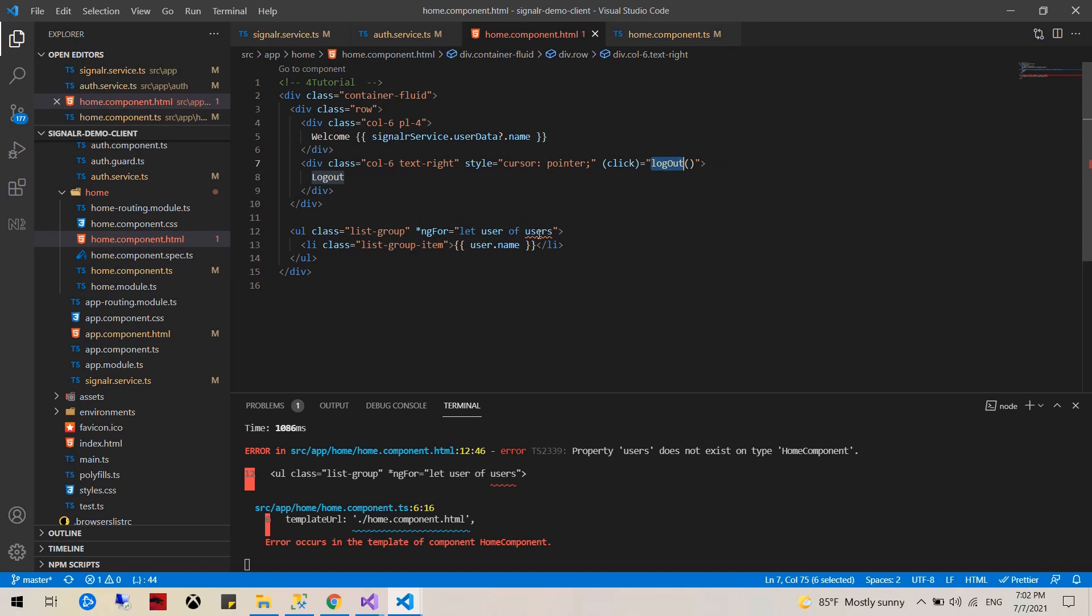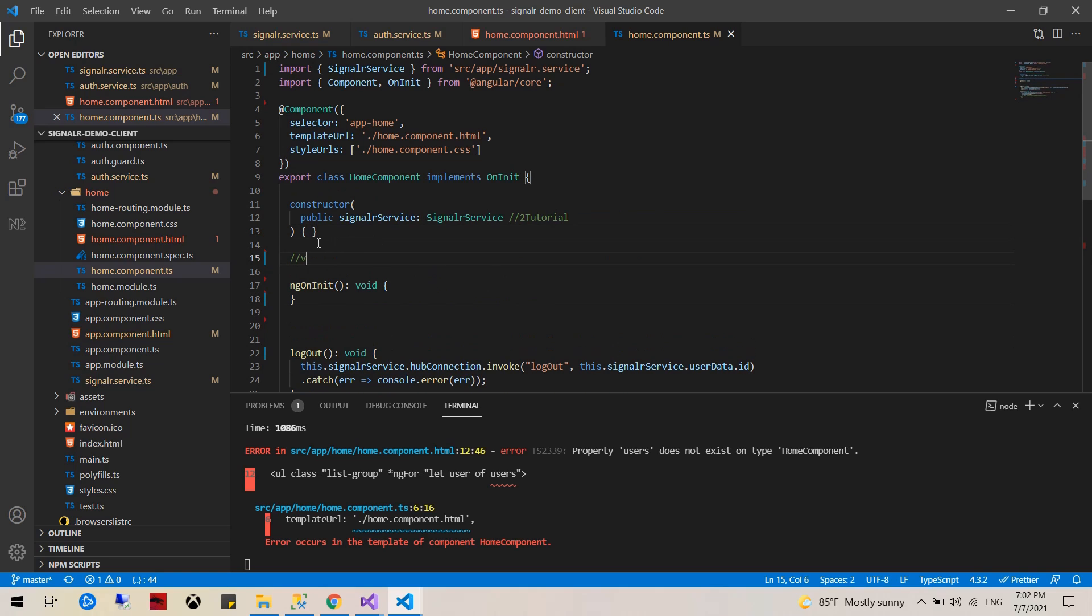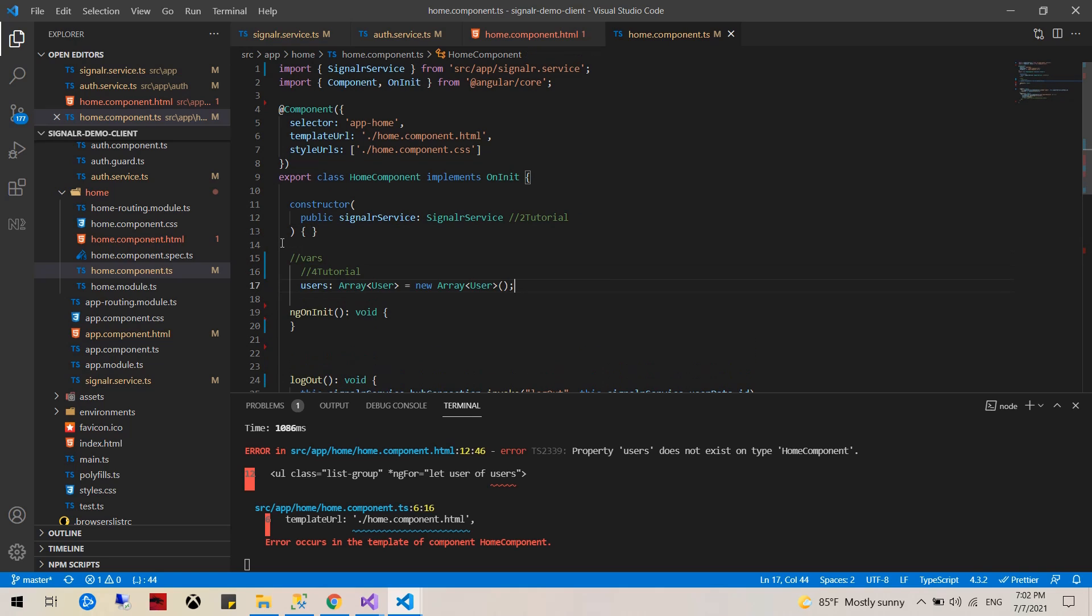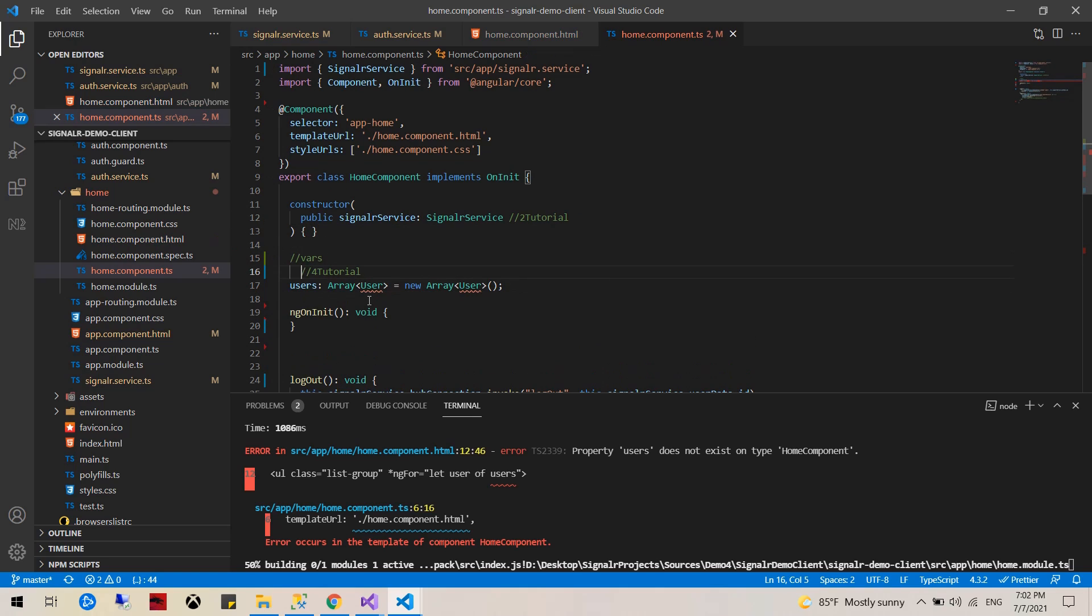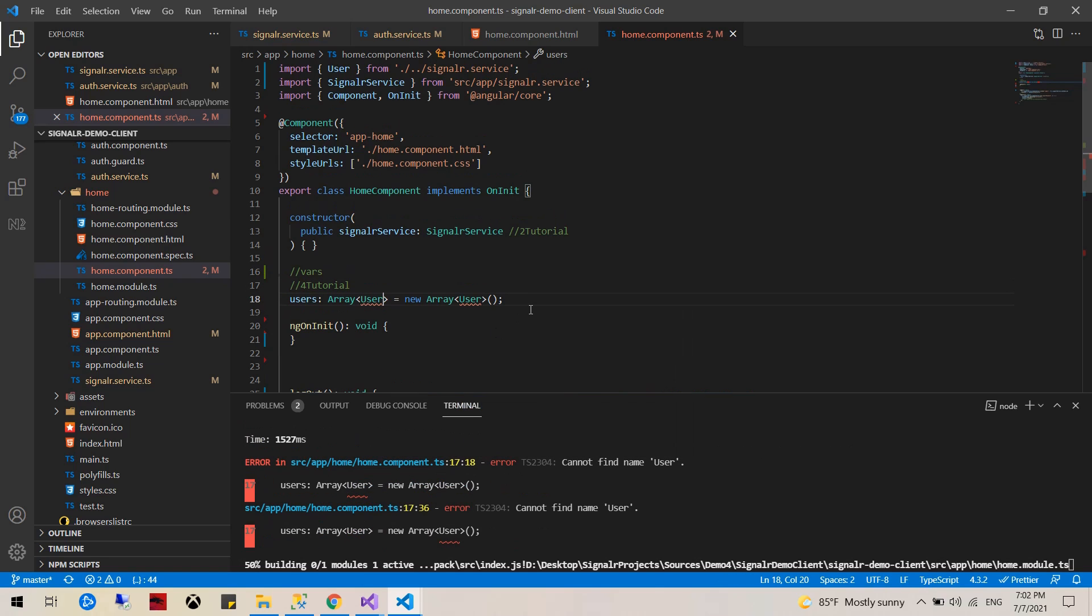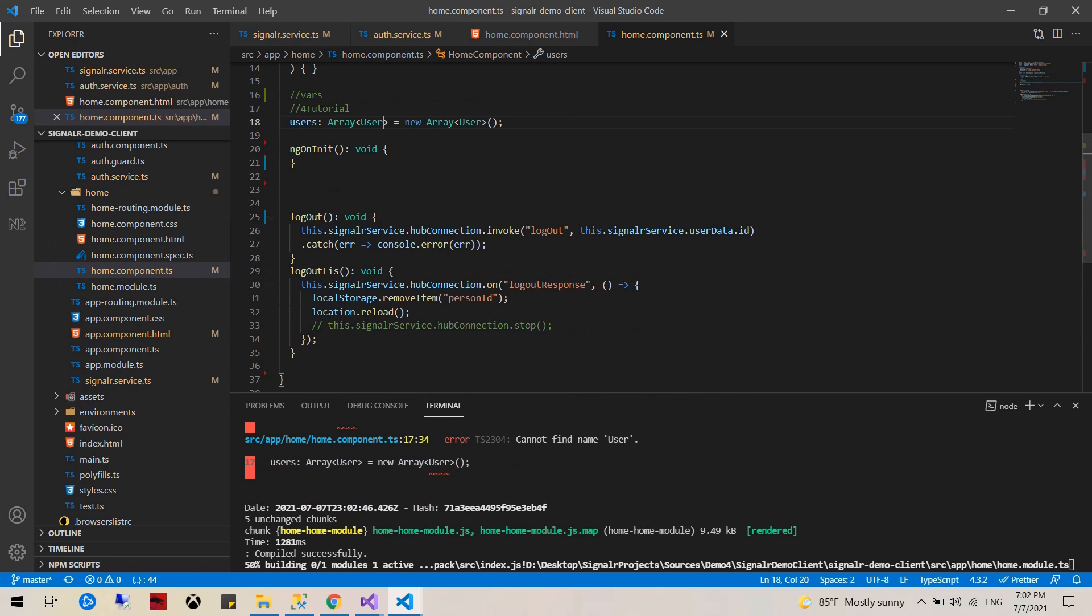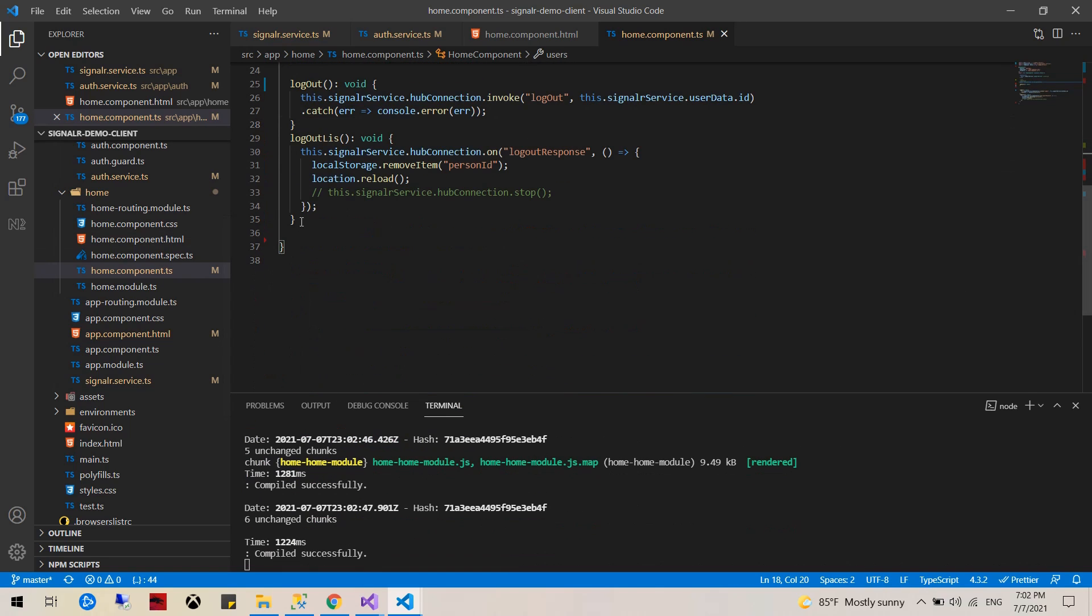Next thing we have the users. Users would be the new array of users. I'm going to create all the variables here. Import that and that would be array of users.